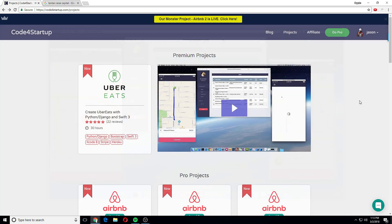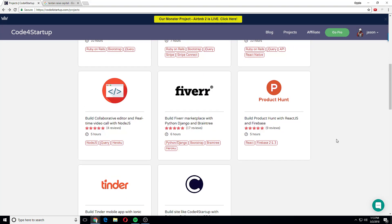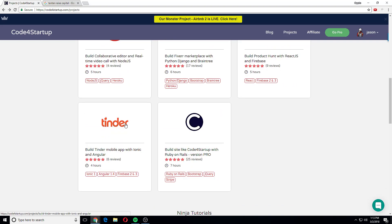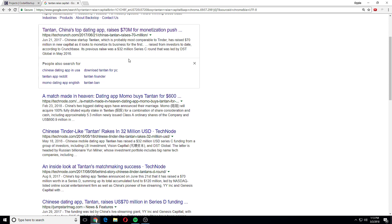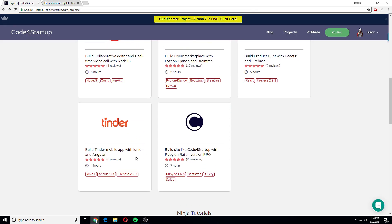So basically you can make an UberEats clone — that's pretty cool. You can also create your own Tinder. In China there's a thing called Tan Tan, it's the Chinese Tinder, and it raised 70 million. You have to get the user base first, and then you can look for venture capitalists. Then it got even bigger and hit 600 million — that's the power of projects and startups.